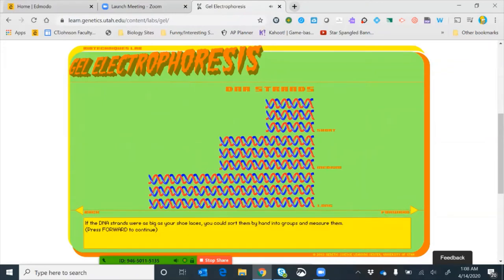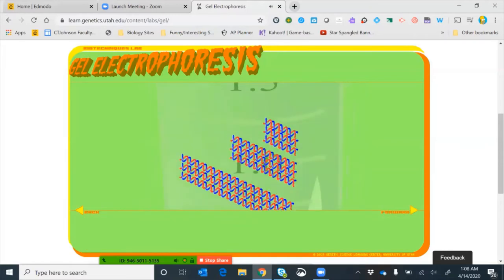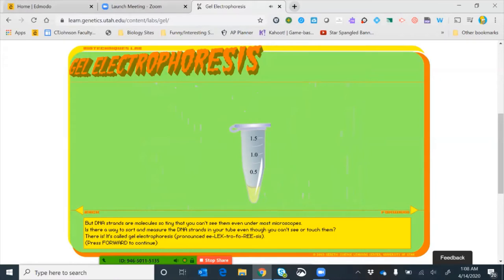Notice the prompt: if DNA strands were as big as your shoelaces you could sort them by hand, but of course they're microscopic. Some could be really small, some medium, some really big. We want to separate them by size — that's what gel electrophoresis does. DNA strands are molecules so tiny you can't see them under most microscopes; you'd need an electron microscope. But there is a way to sort and measure DNA strands in our tube: gel electrophoresis separates fragments of DNA by size.